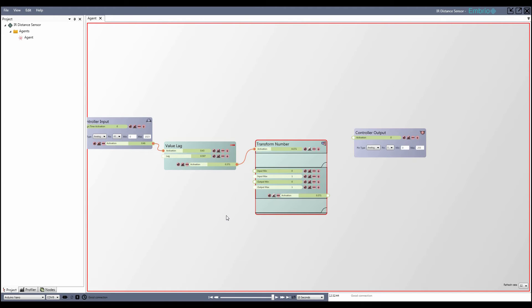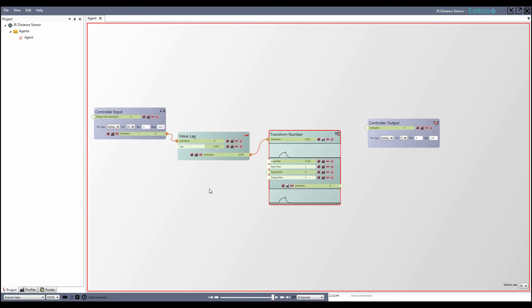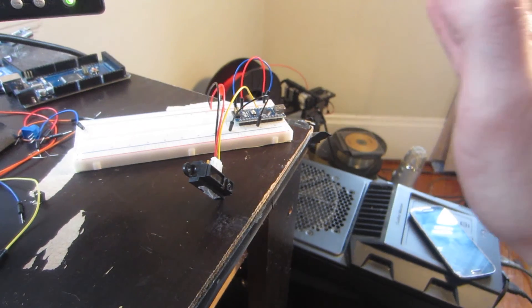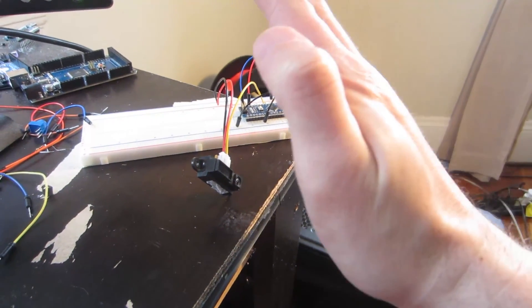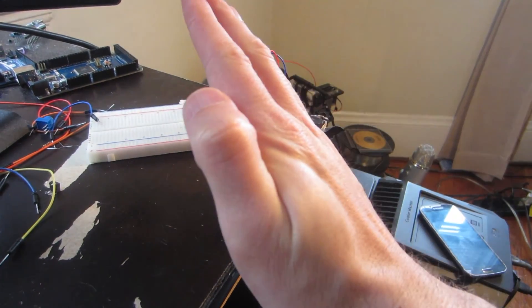I'm going to adjust the input range minimum and maximum values. First with nothing in front of the sensor I adjust the input minimum value until the activation is 0. Next I put my hand in front of the sensor until the graph peaks.